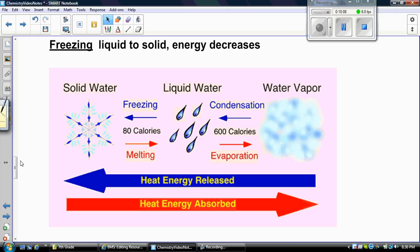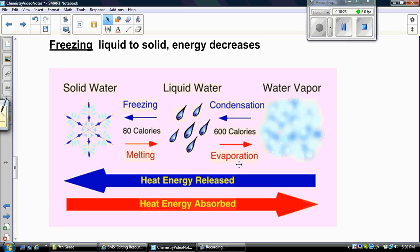This gives you a visual of the different phase changes — we always use water as it's one of the easiest to show. When energy is released or transferred away from the matter, that's when we have condensation going from a gas to a liquid, and liquid to a solid, which is freezing. When energy is being transferred to matter, then we have melting — solid to a liquid — and evaporation — liquid to gas.